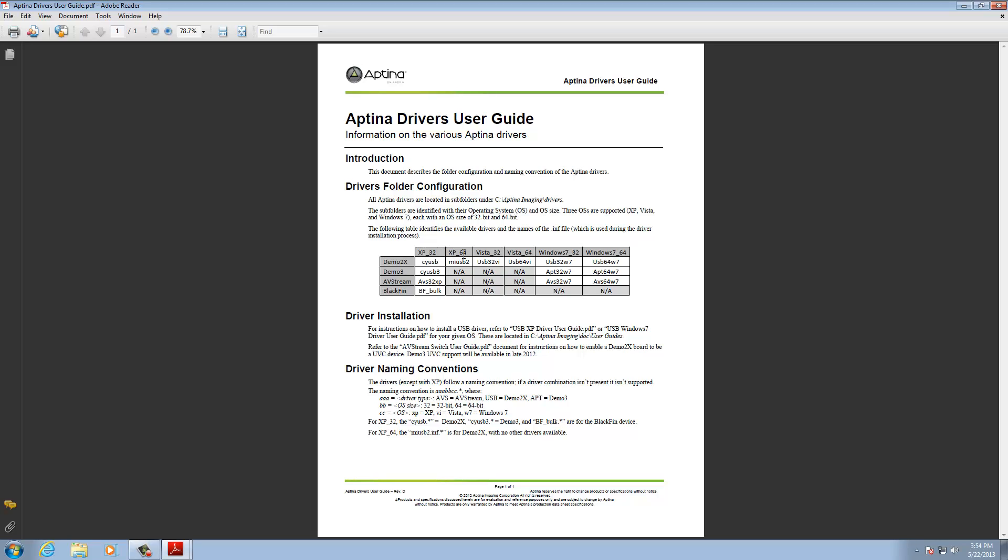Both 32 and 64 bit of XP, Vista, and Windows. I have a Windows 7 64. So I need the USB 64W7. That's the name of the driver that I need.